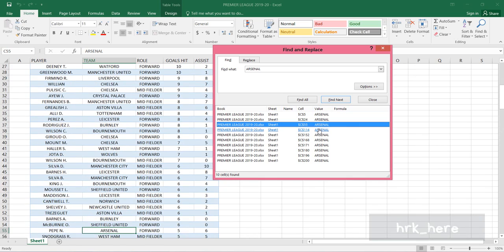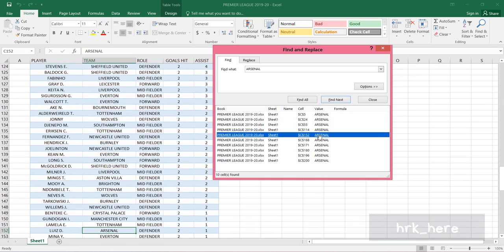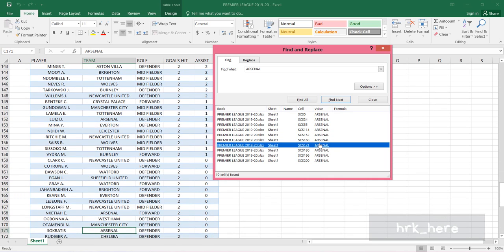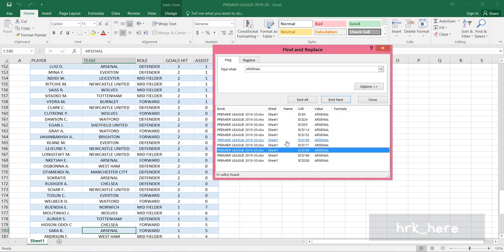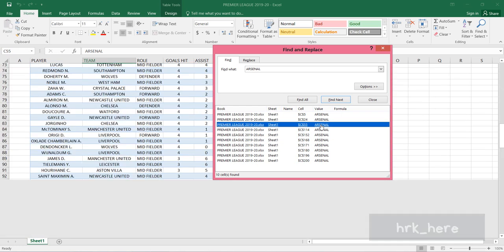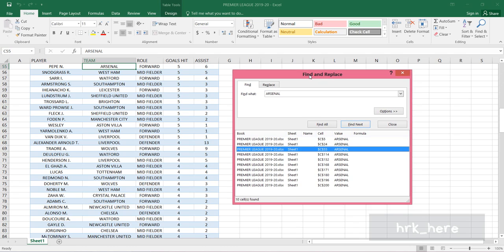If you click on a result here, it will take you to the same cell as the result that is selected. You can see it. If I click on this result here, here it is.